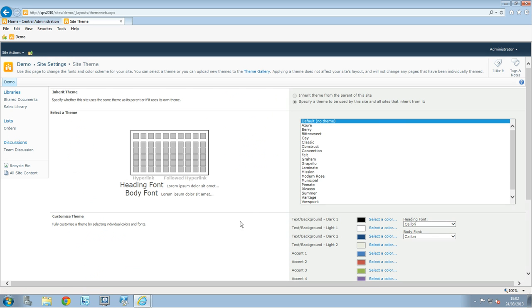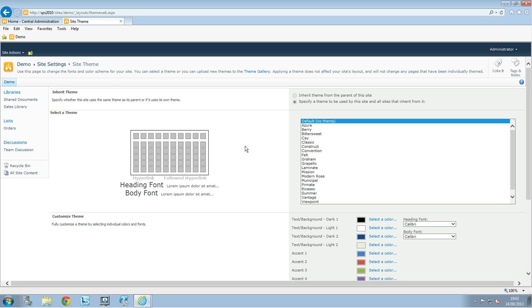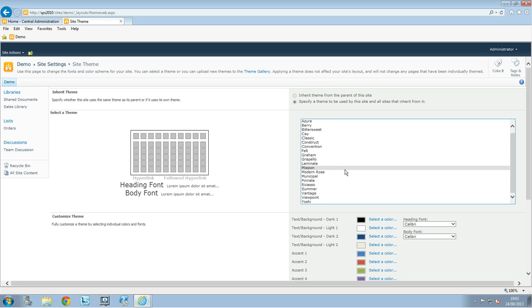So you just have to click on it and you can see that in this one I have no theme applied but you can choose some pre-templates that you have there, some pre-themes.